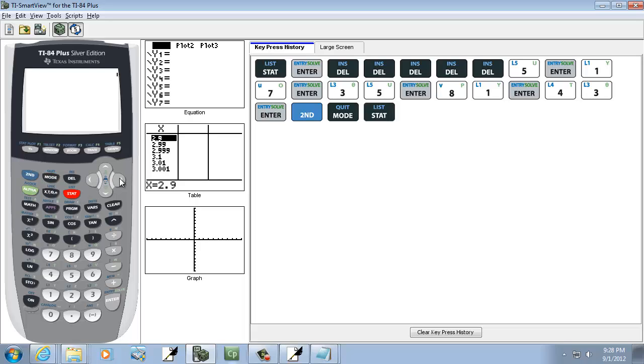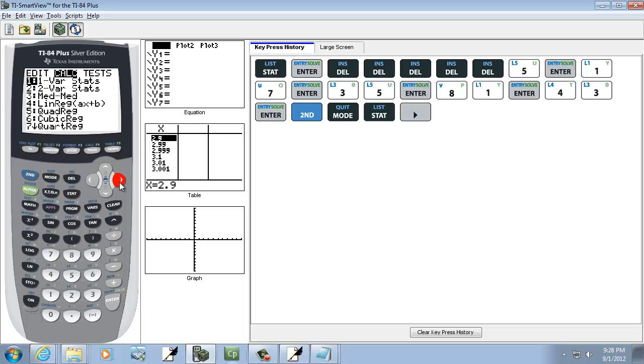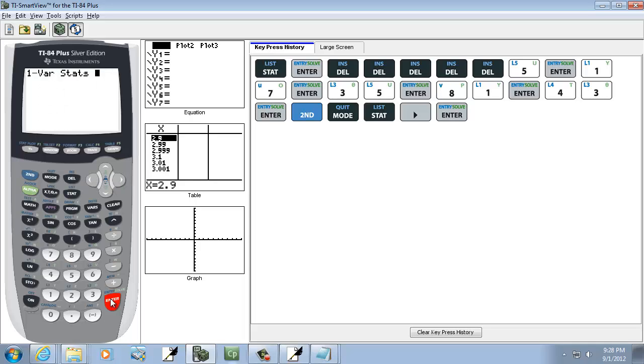I'm going to press my stat button, right arrow to calc. I want to choose one var stats, so I do enter on 1.